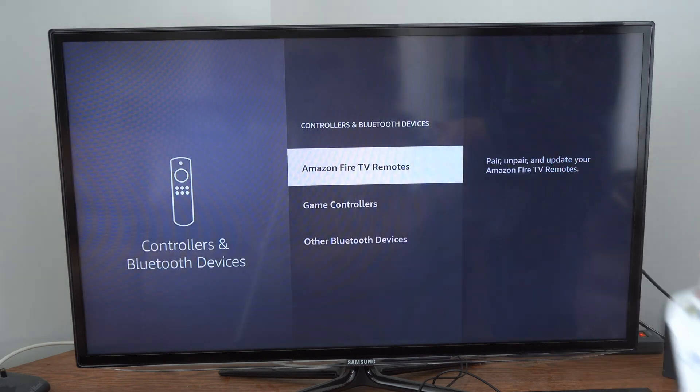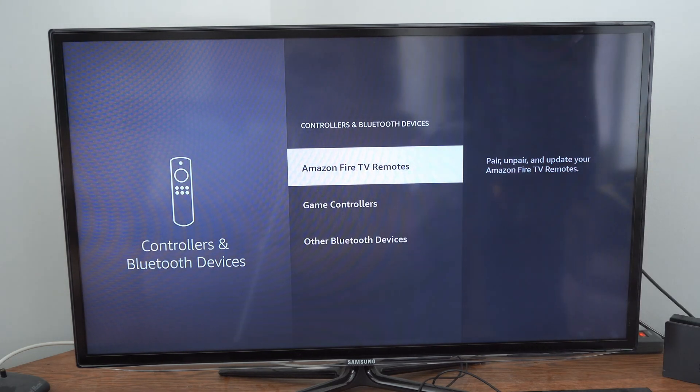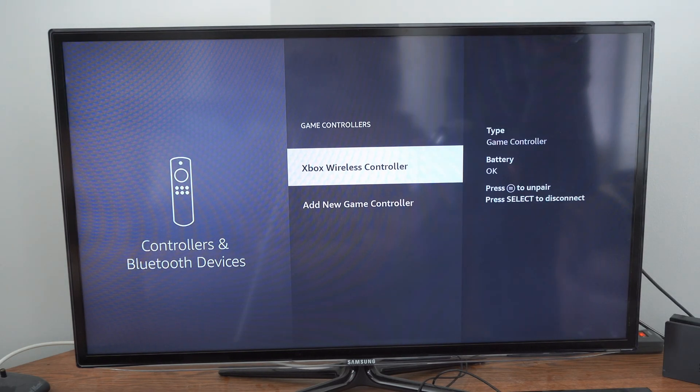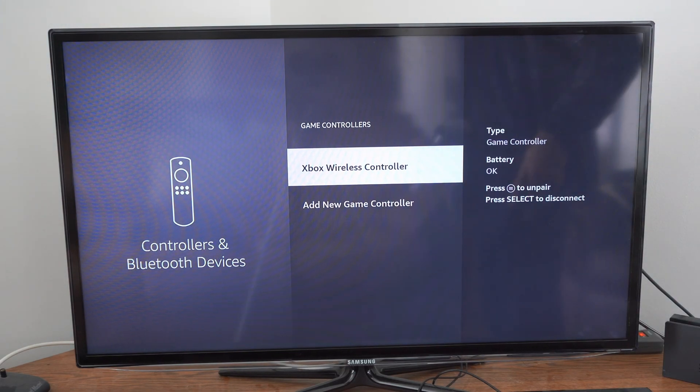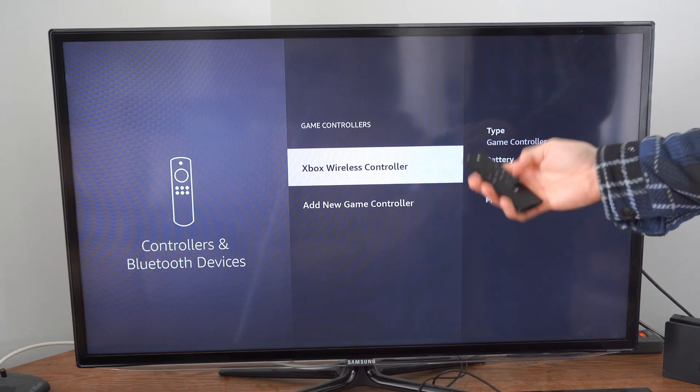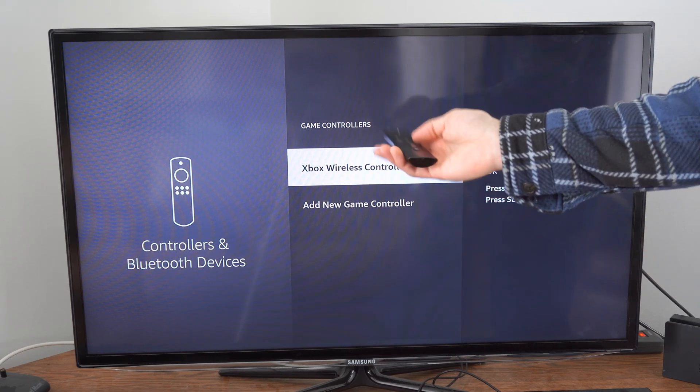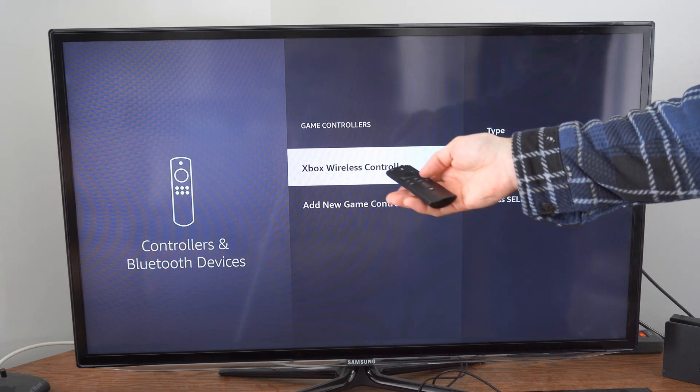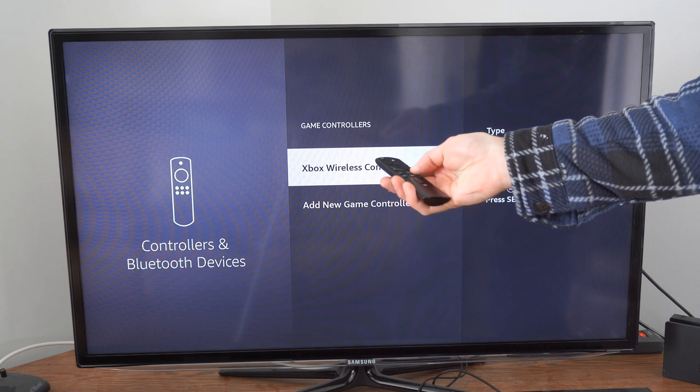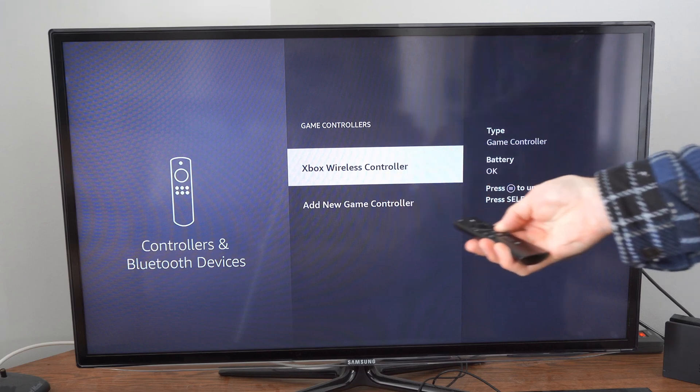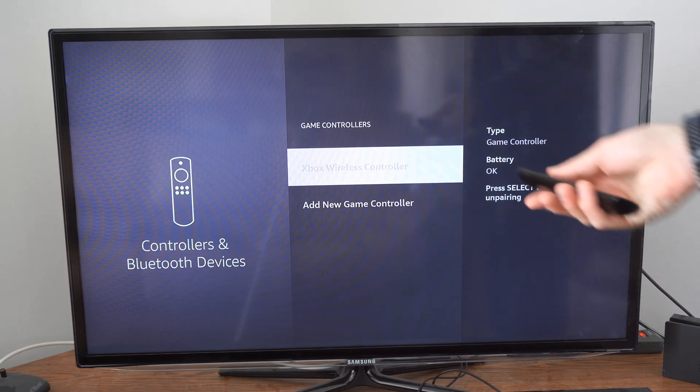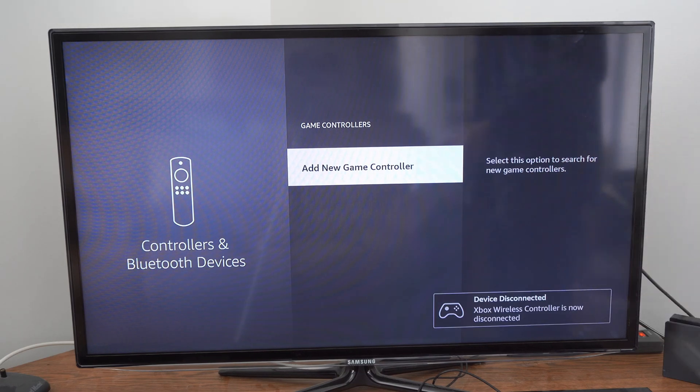Then if at any point you want to go and forget this device, simply go back to game controllers, go to Xbox controller and press the button with the three lines on it and it will unpair the controller. So let's press this and then select the Xbox controller.